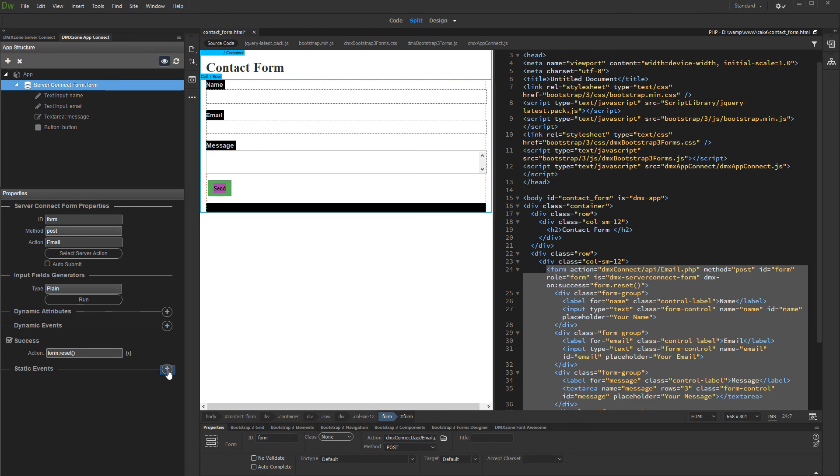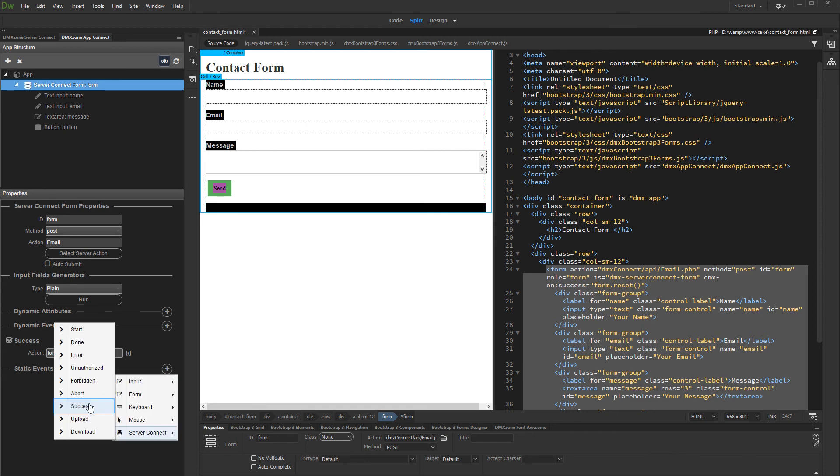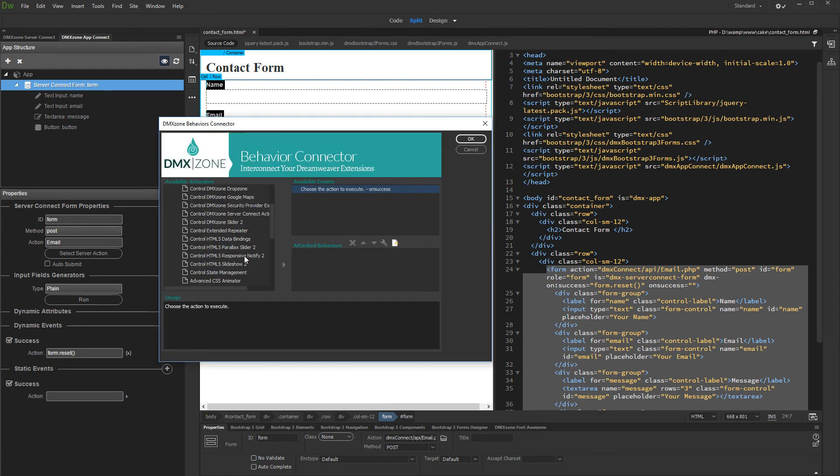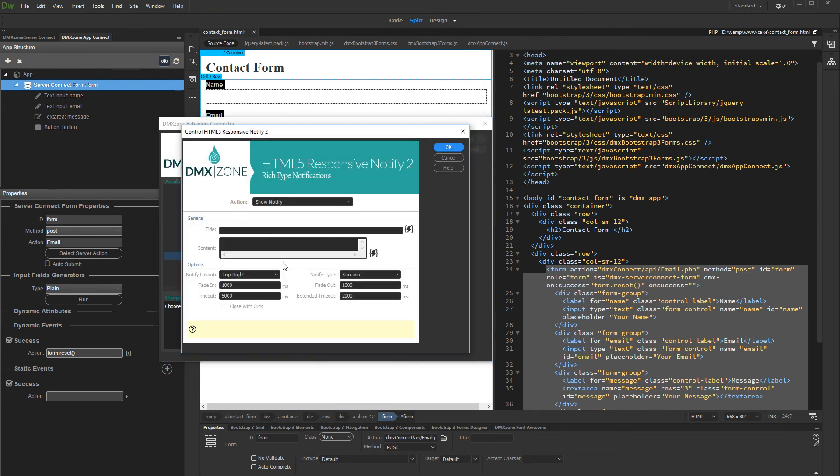Add new static event. Under server connect, select success. And define the static event. We select control HTML5 responsive notify. And then edit. Set up the notify and click OK when you are done.